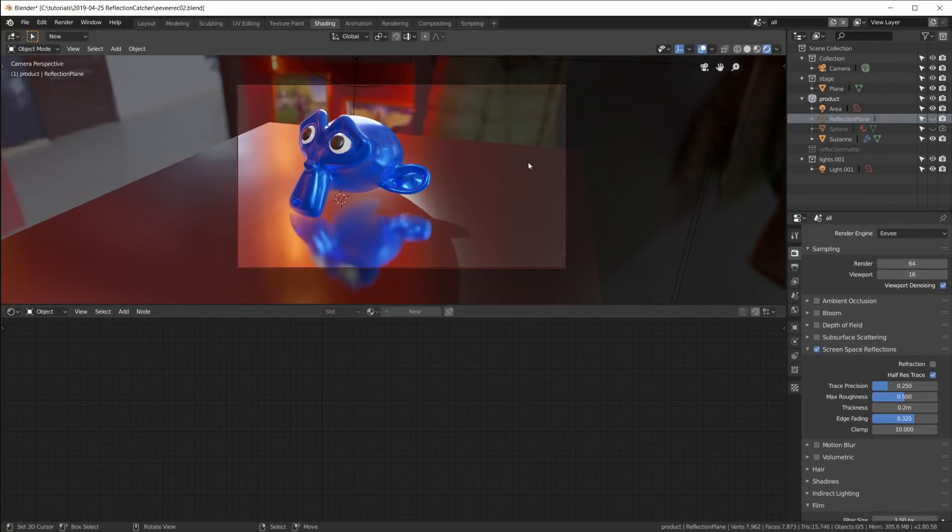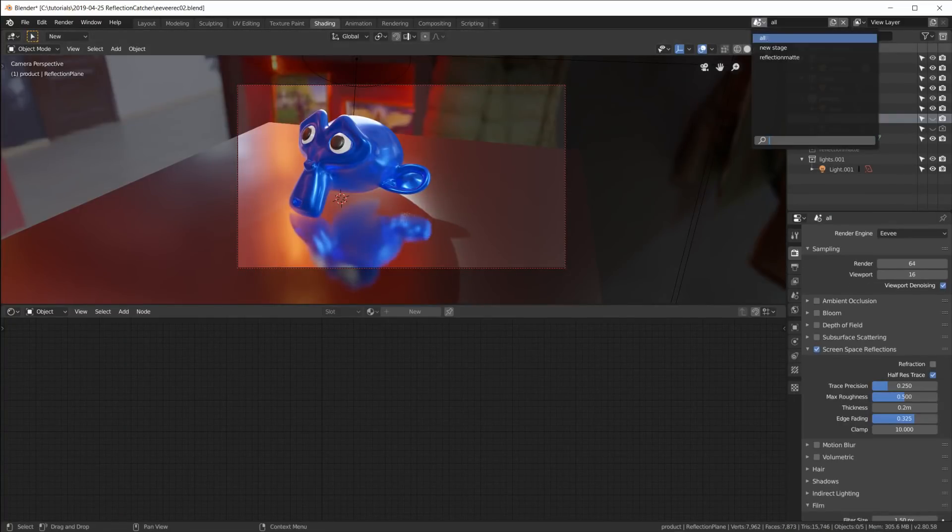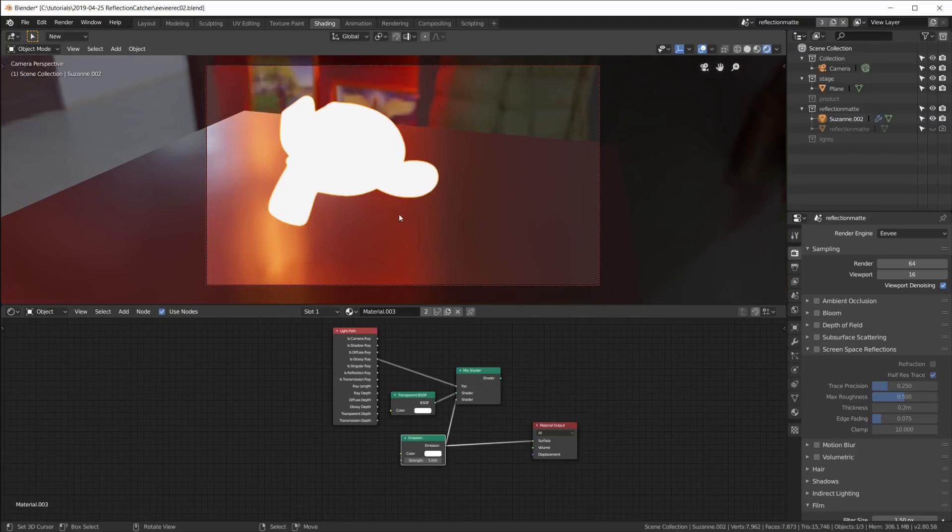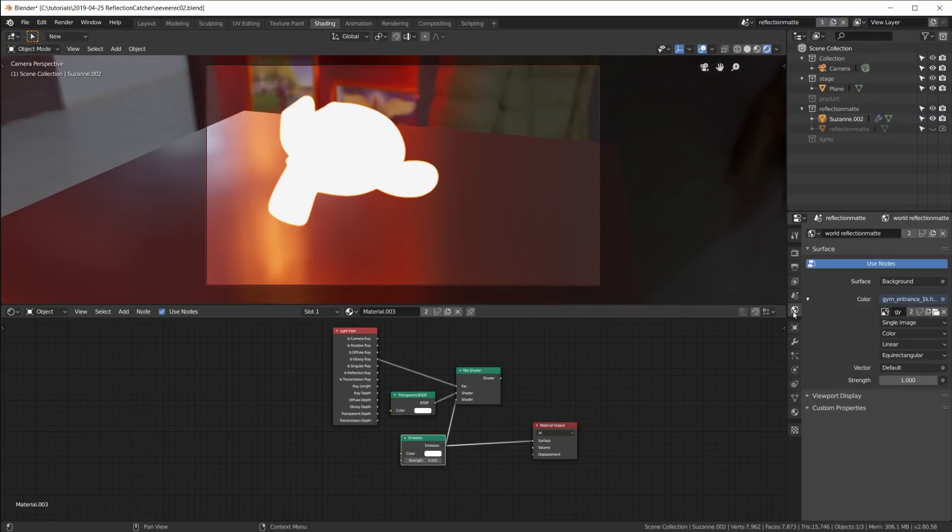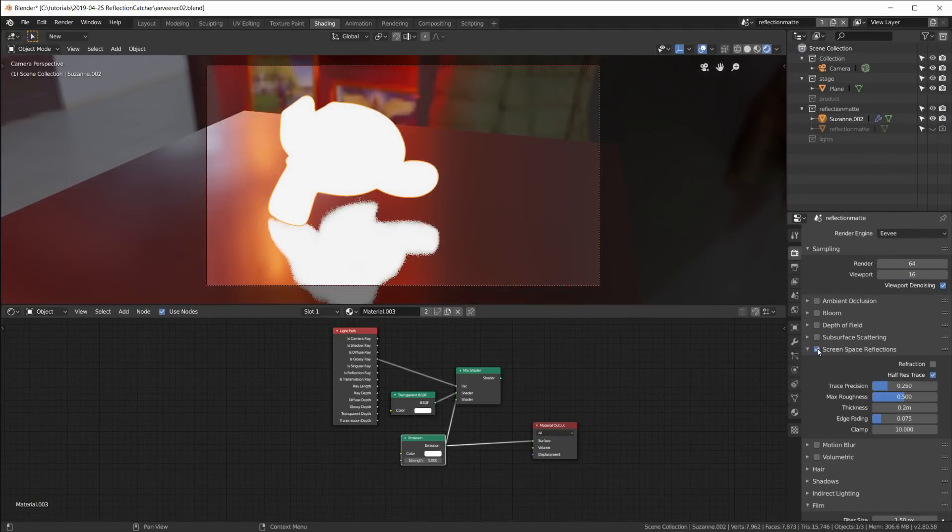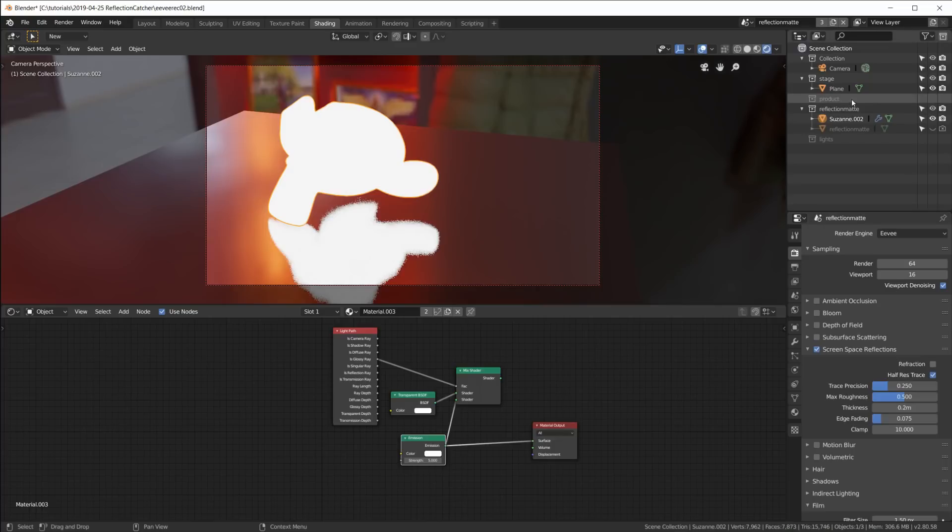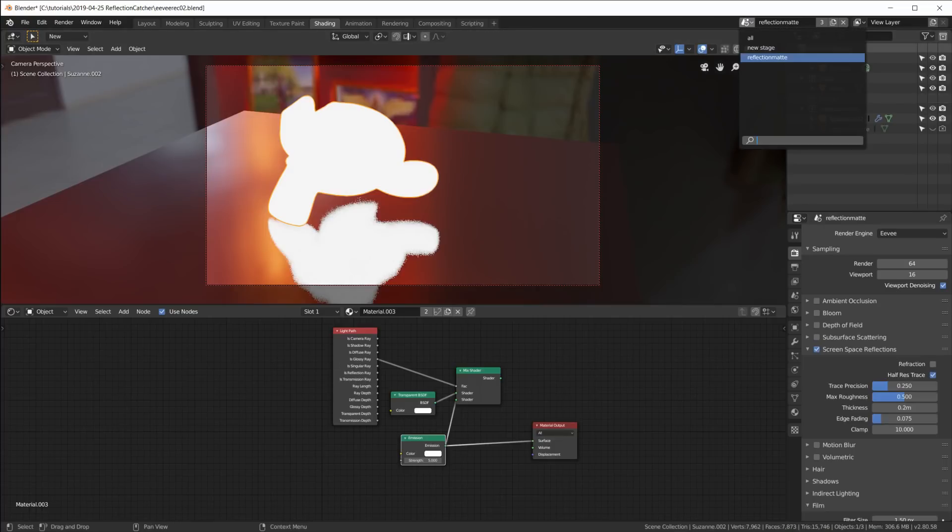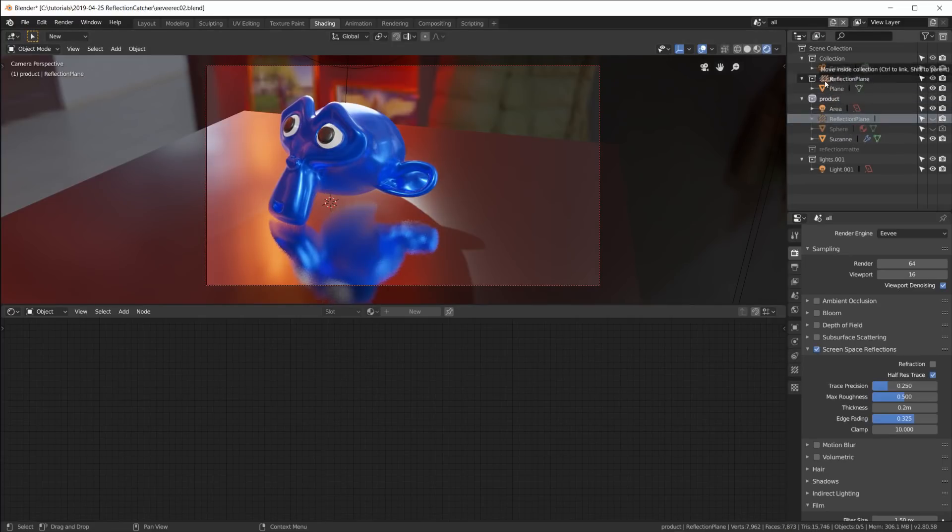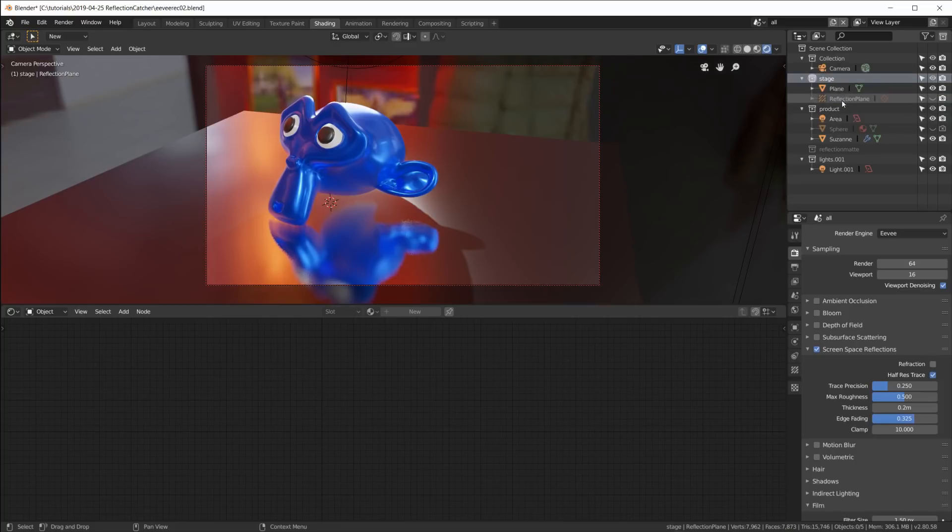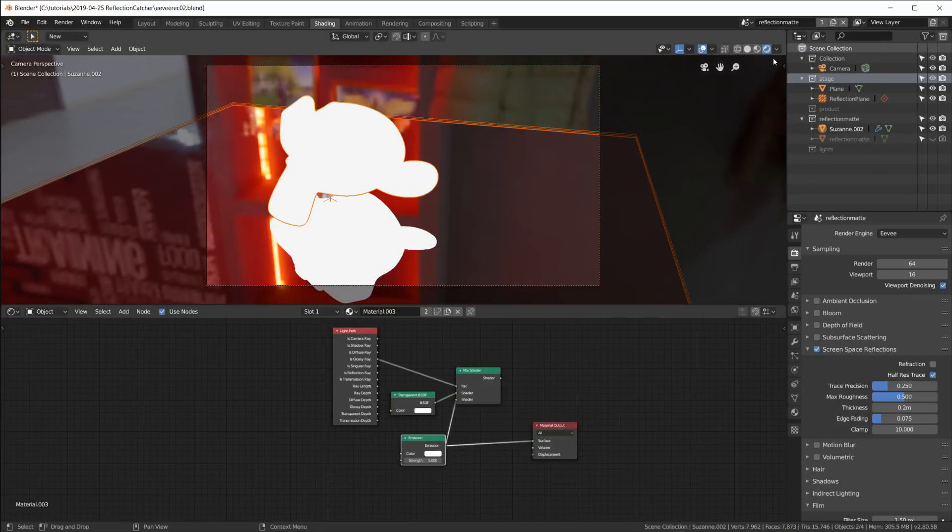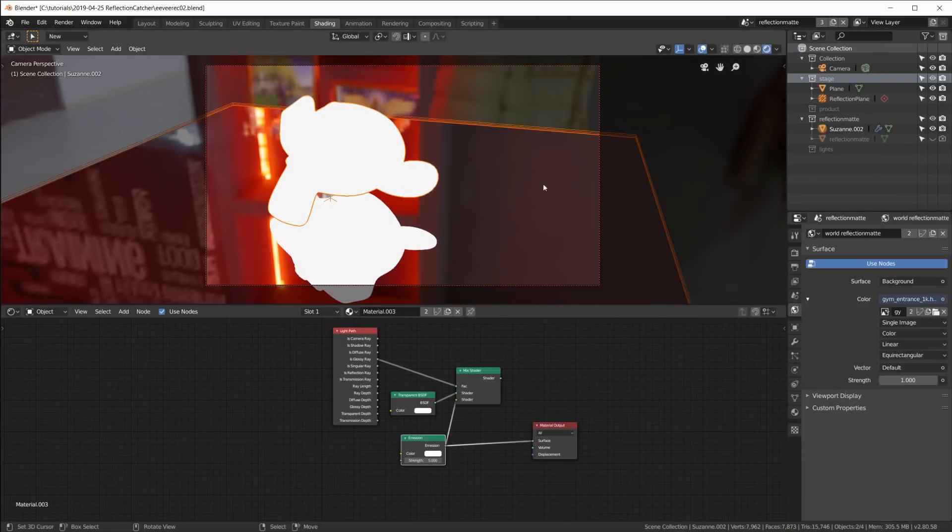Okay, so this is that scene done. Now let's go to the reflection mat. We have no reflections happening here, so again we have to go in here, enable screen space reflections, and also bring that reflection plane. Oh you know what, I have to move that to the stage collection here, reflection plane.